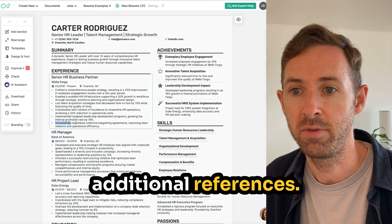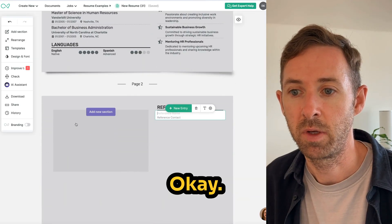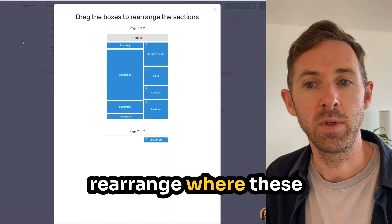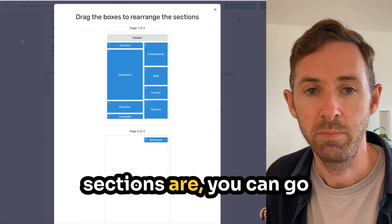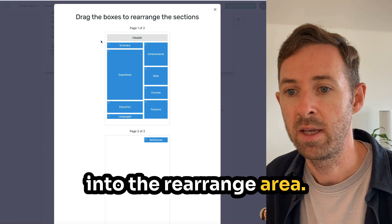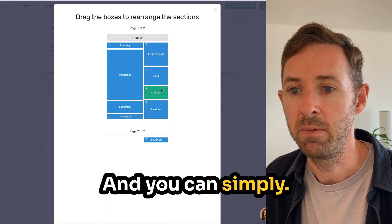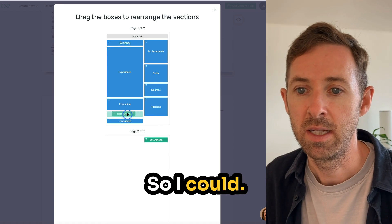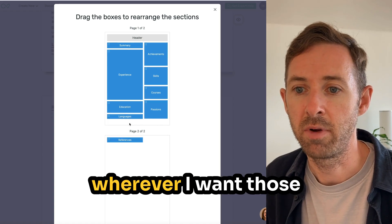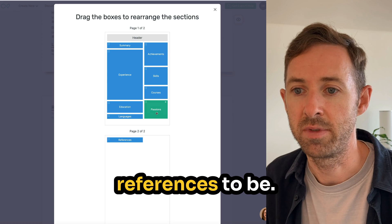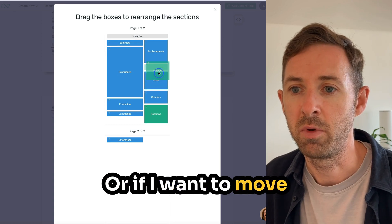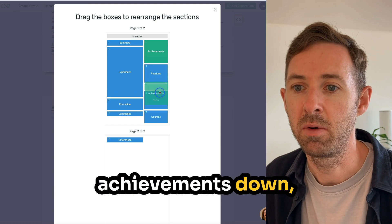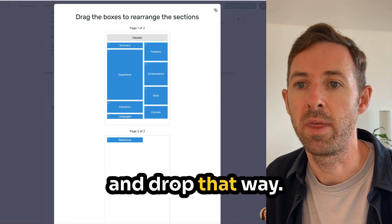I'm going to add in additional references and it just goes down there. If you want to rearrange where these sections are, you can go into the rearrange area and simply drag and drop. So I could drag references to wherever I want, or move passions up or achievements down — just drag and drop.